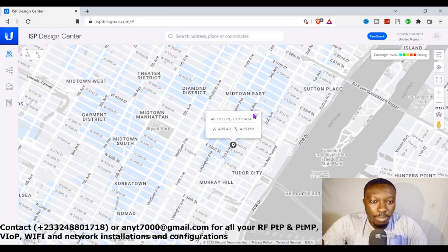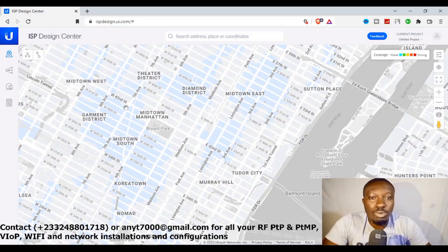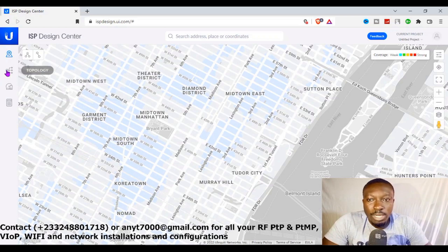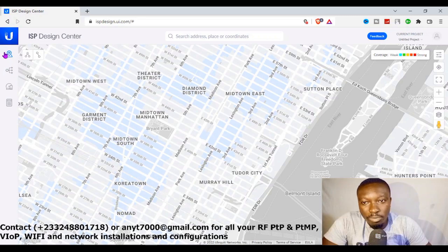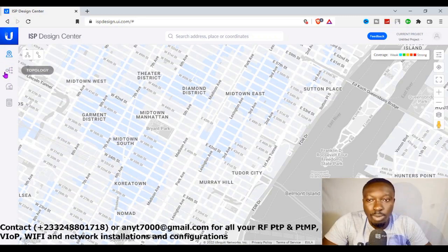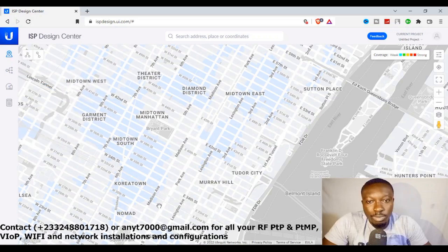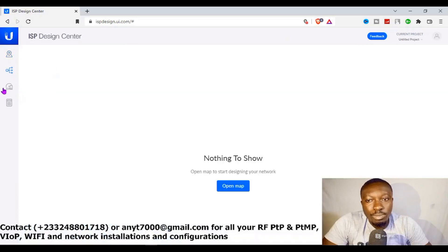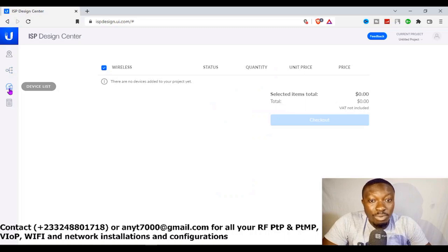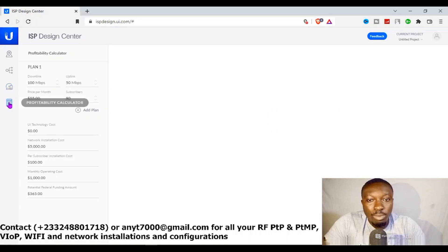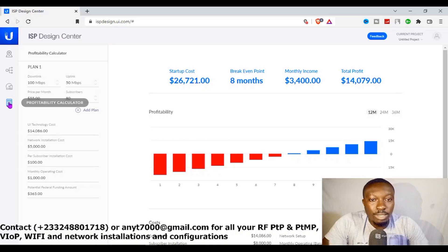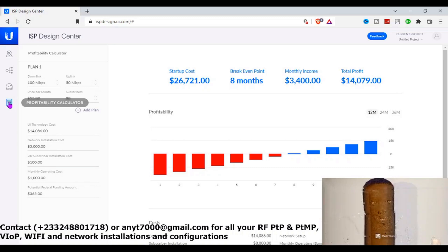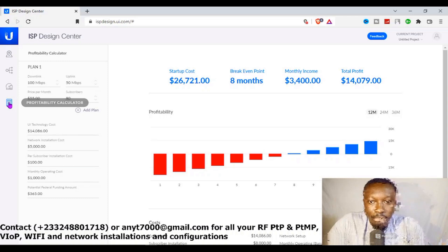We are on the platform now, so this is where we are going to do our RF planning. There are a couple of features you can find on this tool. You have the map, which is this entire space. You have the topology, you have the device list after we've selected the devices we are going to use, and you have the cost of those devices. Then we have the profitability calculator.